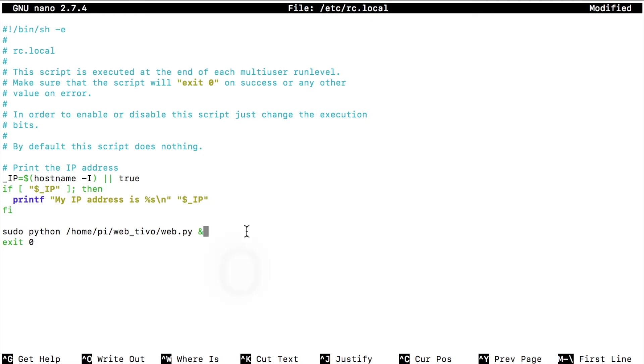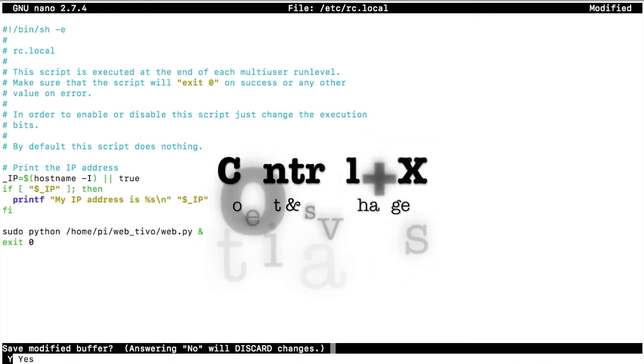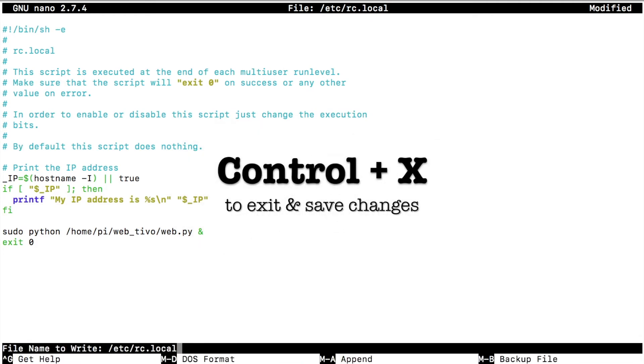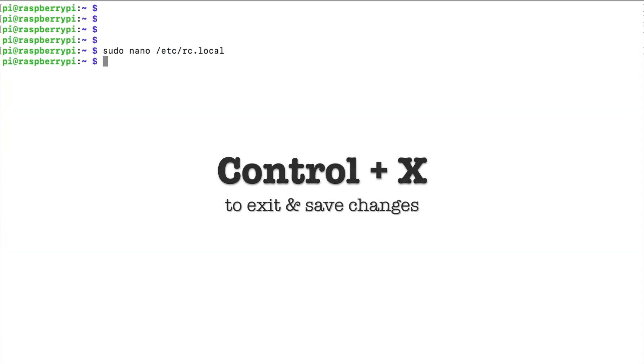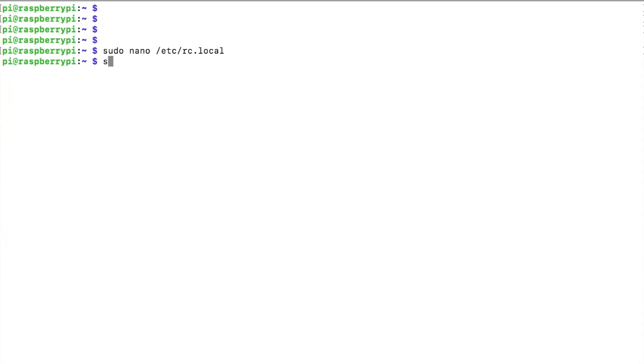Save changes. Yes. Now if we were to type sudo reboot, the system would reboot and our web server would be running in the background.